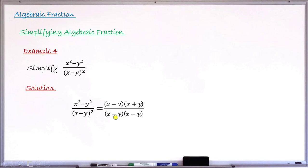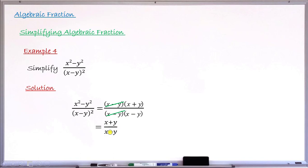Step two: checking for common factors, I can see x minus y in the numerator and x minus y in the denominator — they cancel each other. After canceling, what remains in the numerator is x plus y, and what remains in the denominator is x minus y. So the simplified form is x plus y over x minus y.